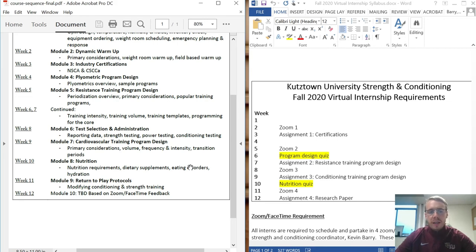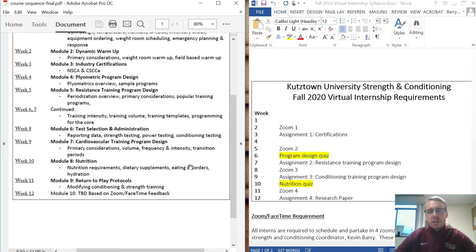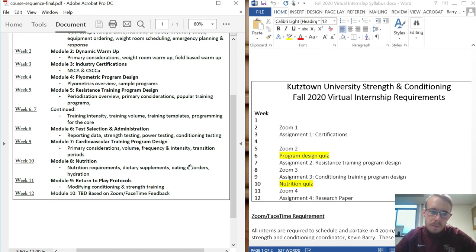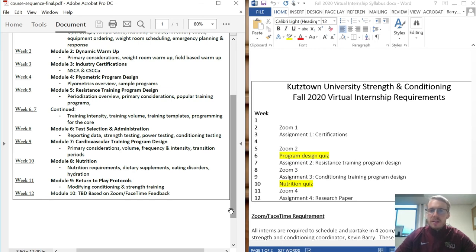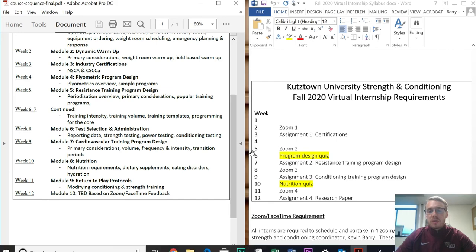In module eight we'll go over nutrition requirements, dietary supplements, eating disorders, and hydration recommendations for student athletes. In week nine we'll go over modifying conditioning and strength training — how to bring an athlete back from injury, limitations or adjustments, and how to communicate effectively with athletic trainers. The last module, week ten, is to be determined based on your feedback.